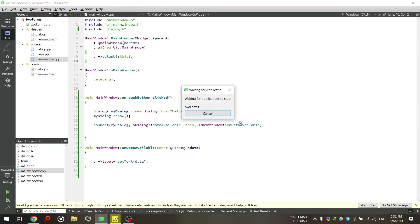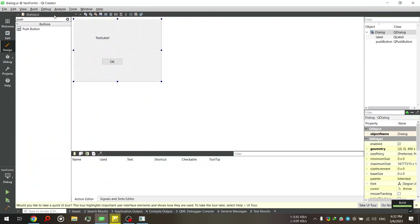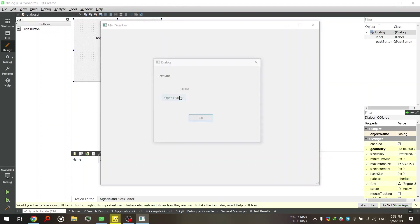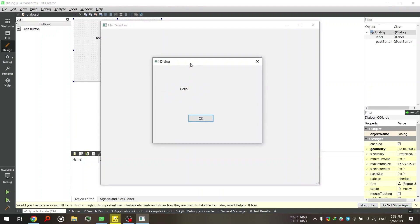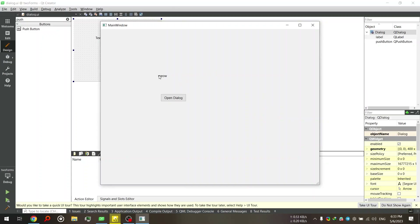To get an idea about what I'm talking about, this is how it works. We have this main window with a text label, and if I open this dialog.ui file, you will see that the text in this label is called 'text label'. But when I open the dialog, it is changed to 'hello'. Then if I click OK, the dialog is closed and we have the text 'meow' in the main window. So basically when we open the dialog, we are changing the text inside the dialog to 'hello', and after that when the second window is closed, we are sending back a signal to change the text in the main window to 'meow'.